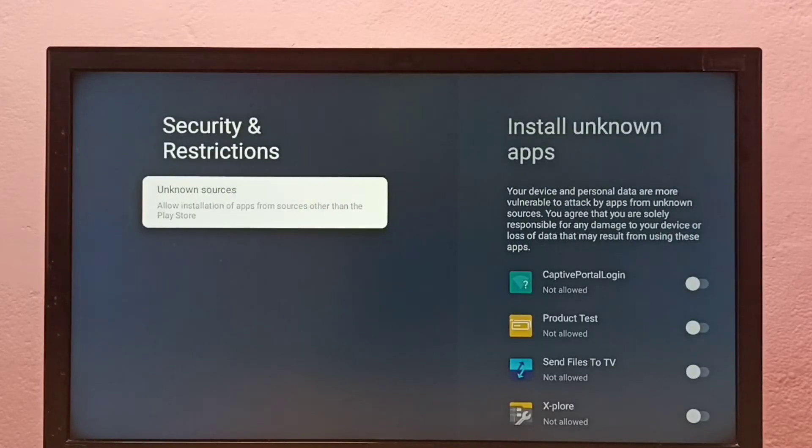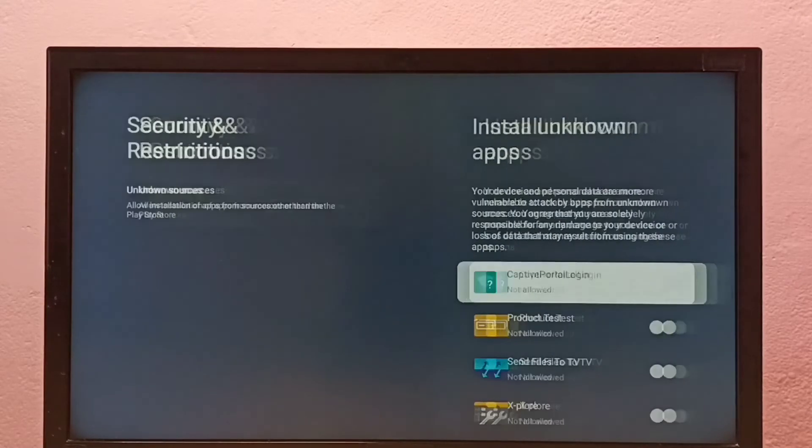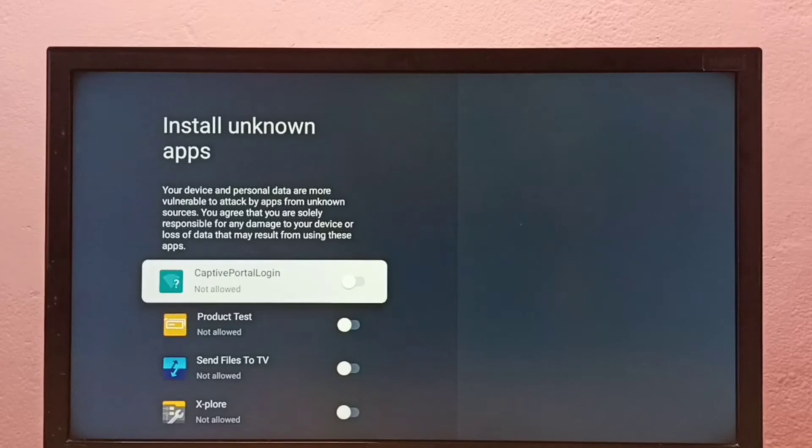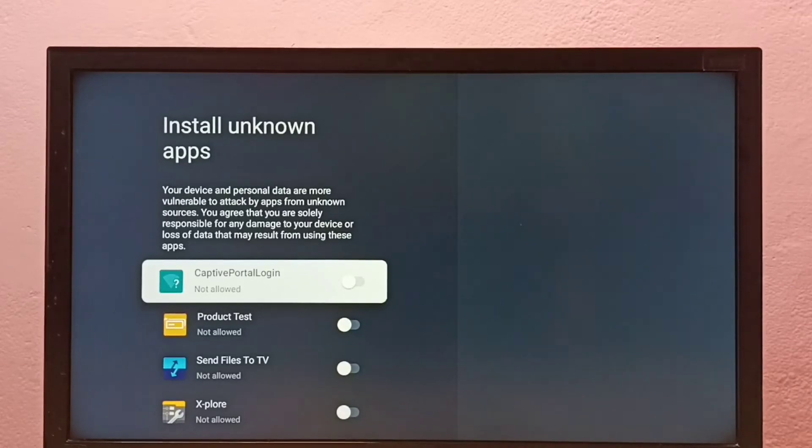Then select unknown sources. Here you can see a list of apps. If you are not seeing any apps here, you have to install an app from Play Store.